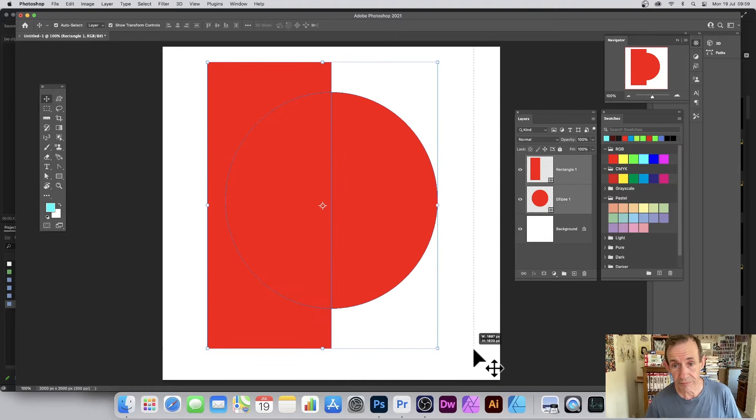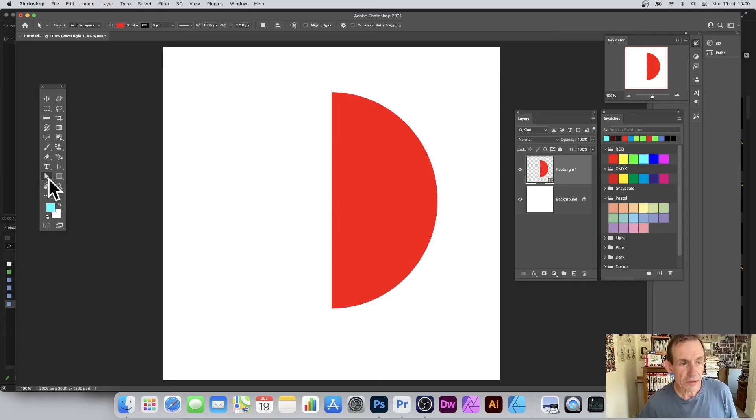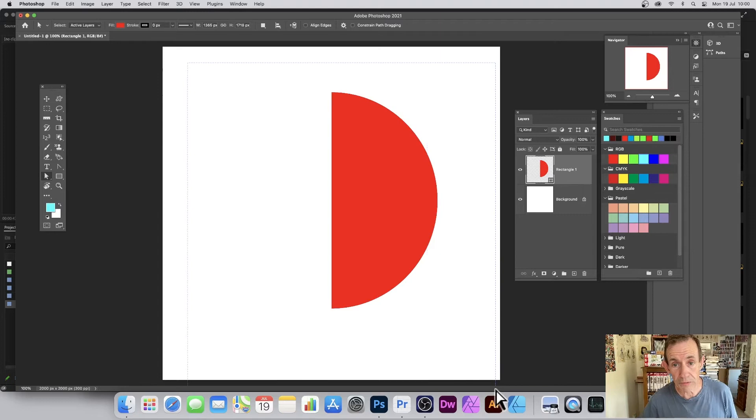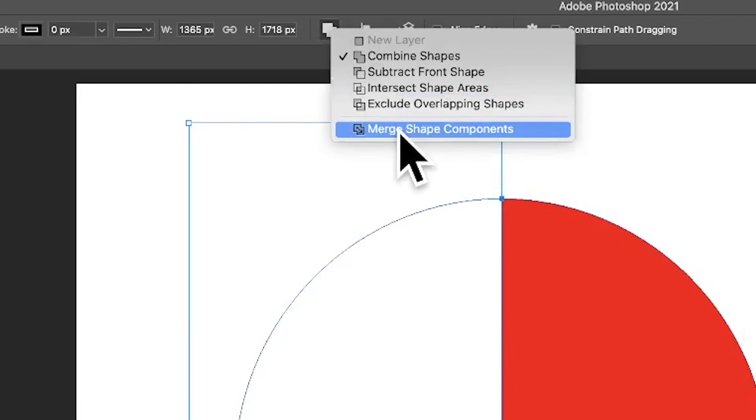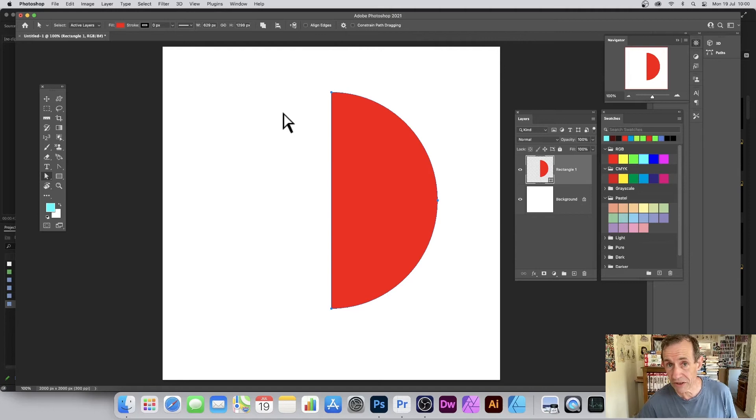Select both of the shapes, go to the layer menu and combine shapes, and subtract front shape. Select the direct selection tool, select all of the points, go up to the set operations and go to merge shape components. Now you've got just a basic single semicircle.